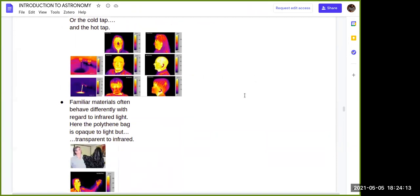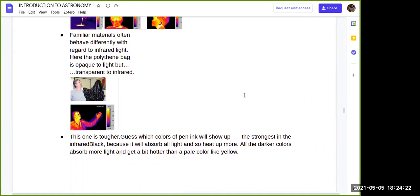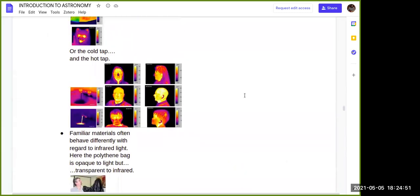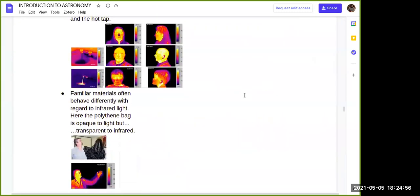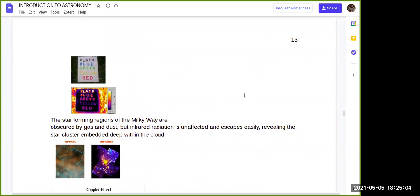Familiar materials often behave differently with infrared light. A polluting bag that appears opaque to visible light becomes transparent in infrared. When you use infrared light, you cannot detect it visually. In another example, different colors appear differently under electromagnetic spectrum analysis. If you look at the image, black, blue, and green are labeled — but using different types of electromagnetic spectrum, each has a different projection.